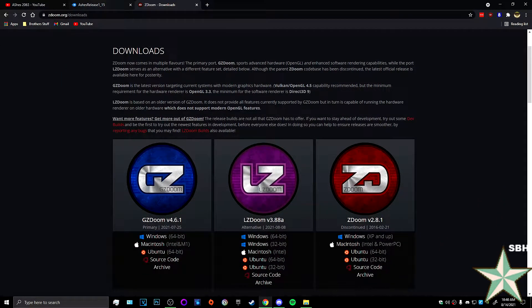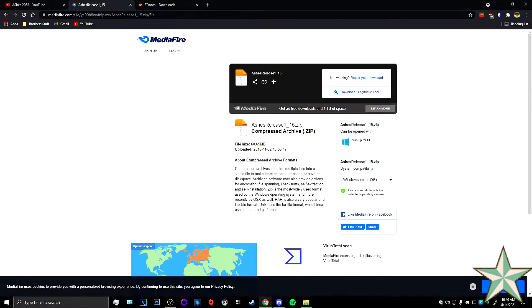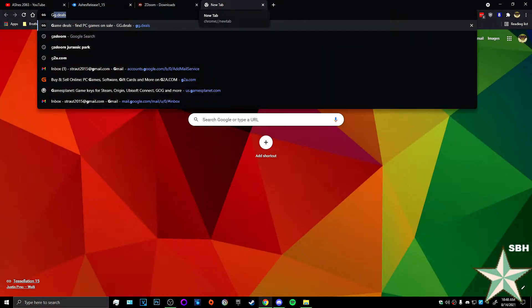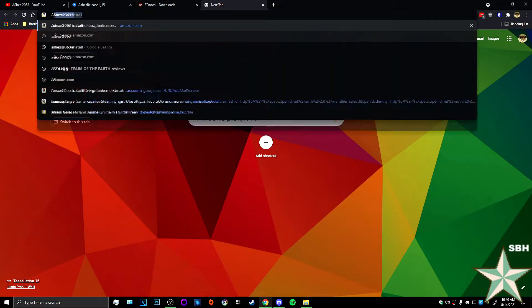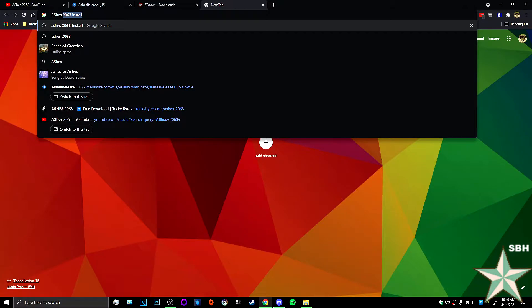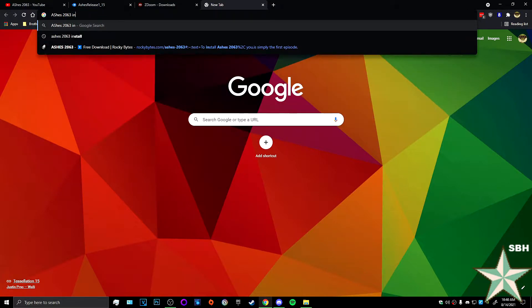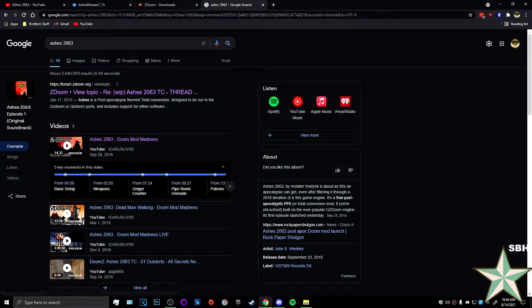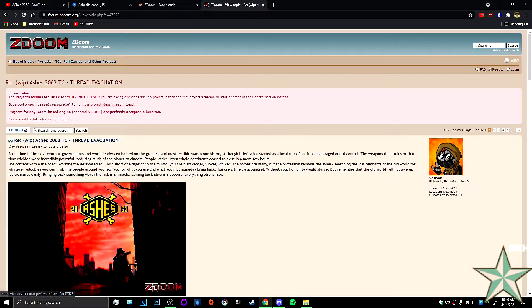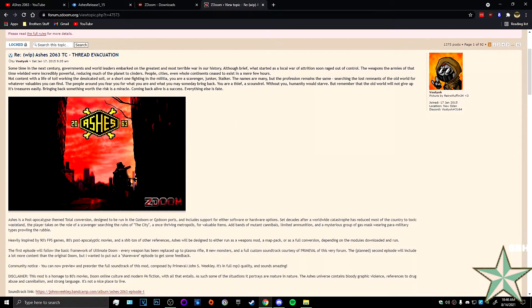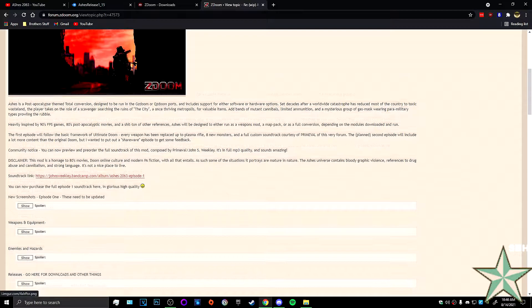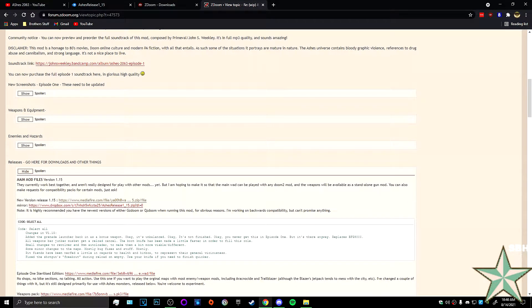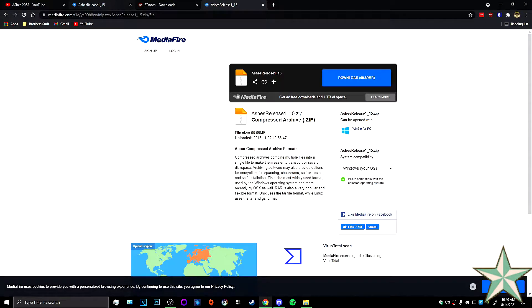I'm going to Google Ashes 2063 and you will come to a forum on ZDoom. If you look all the way down to the release here, you'll see that there's a media file for version 1.1.